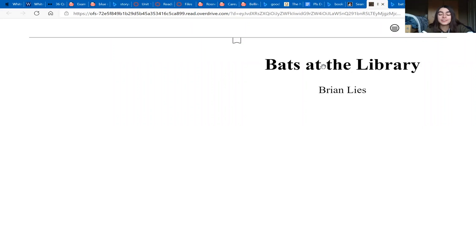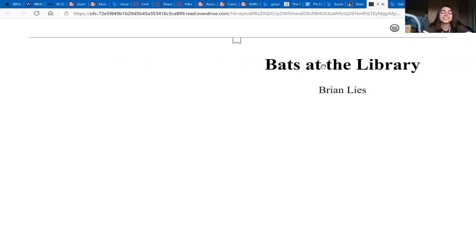Hi, I'm Francesca Rossi. I'm a first year at Whitman and I loved this book growing up, and I'm really hoping you all enjoy it too. This is Bats at the Library by Brian Lies.